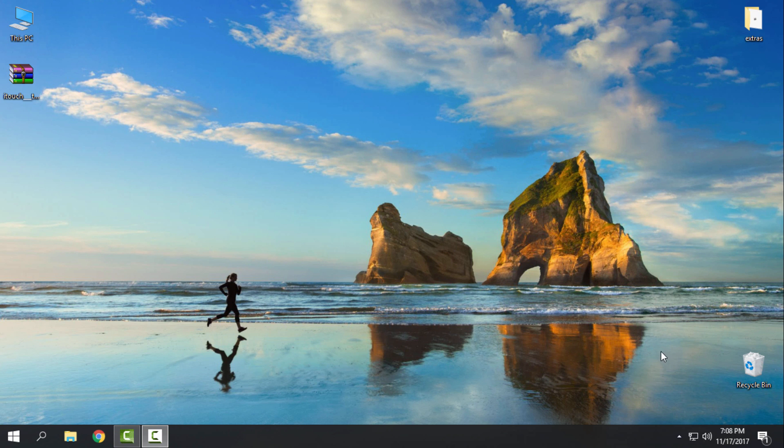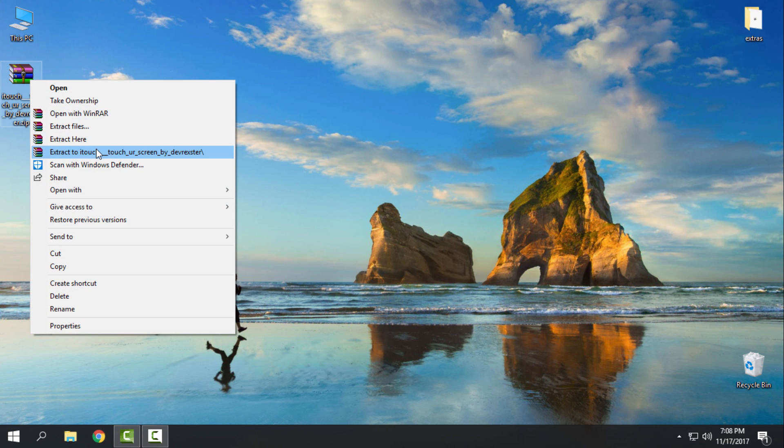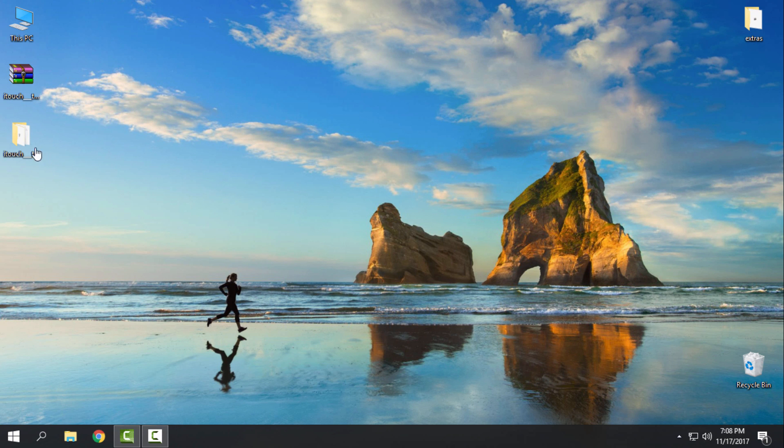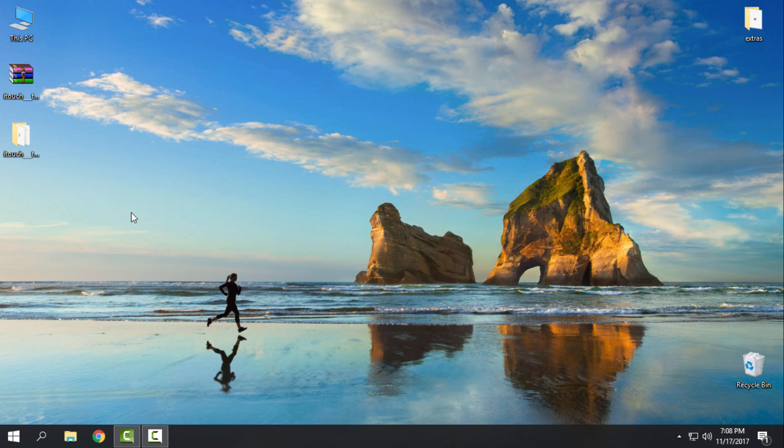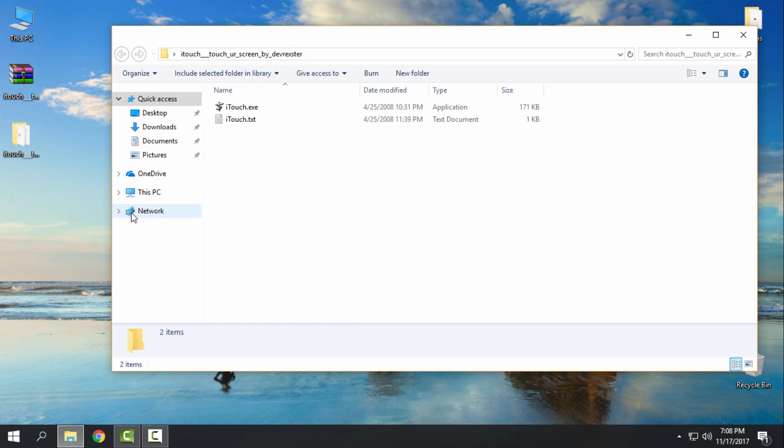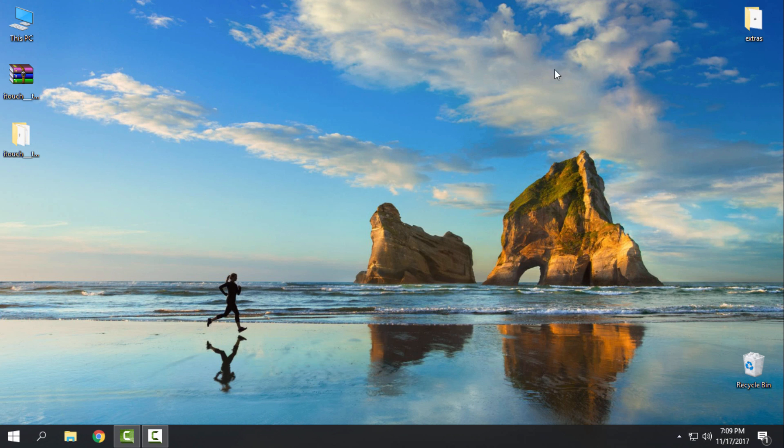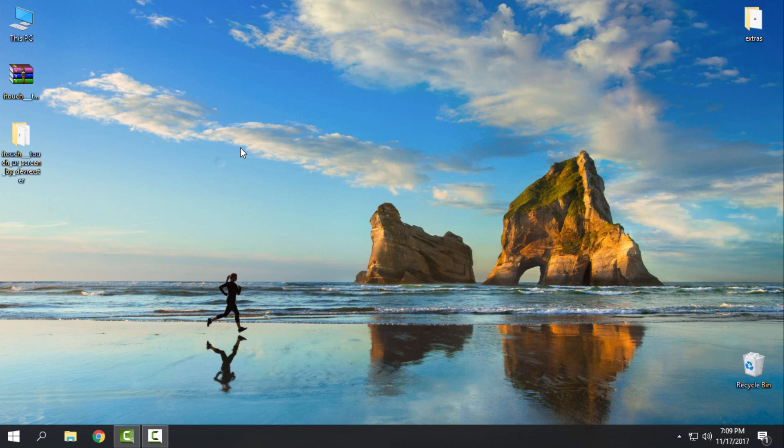When you download it, extract it from the WinRAR, choose this option, go to this folder. Here you have itouch.exe. Run the application, and after you run it you should have the water drop effect on your cursor when you click in your Windows.